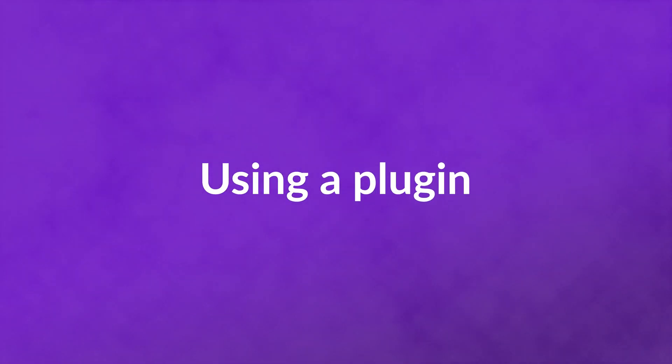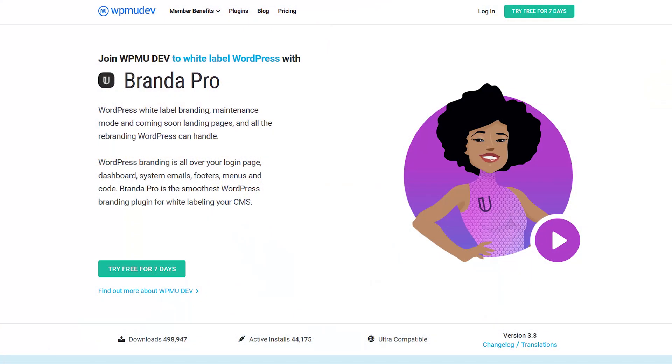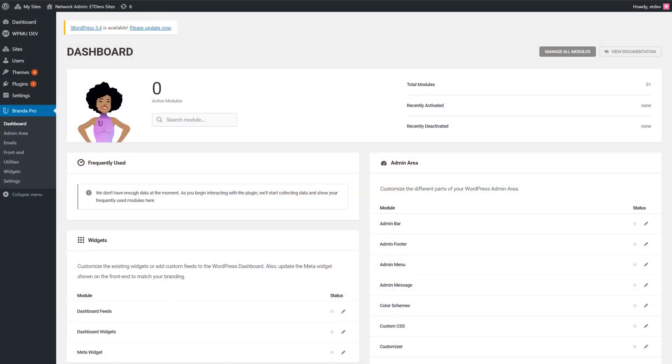However, if you're more comfortable using a plugin, we have some options for you too. Using a plugin for white labeling is extremely easy. For this demo we'll be using Branda, formerly known as Ultimate Branding. Once installed, you'll see everything that you could possibly customize and white label on your site. Most of them are pretty straightforward, and they even include an import and export tool to make your life easier.